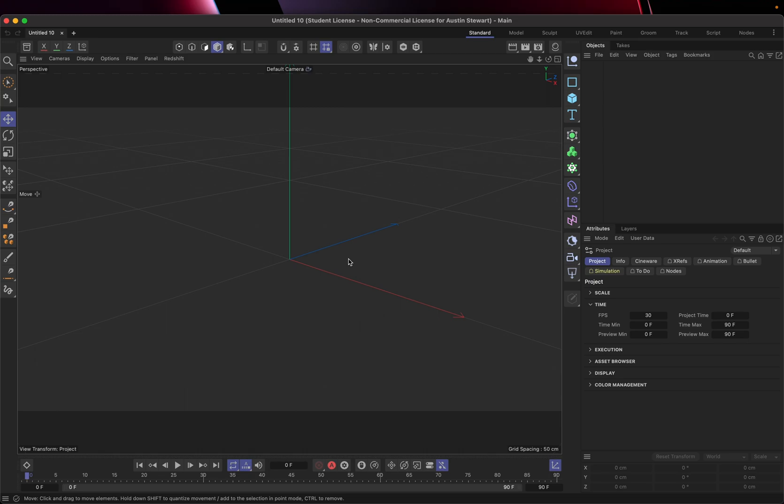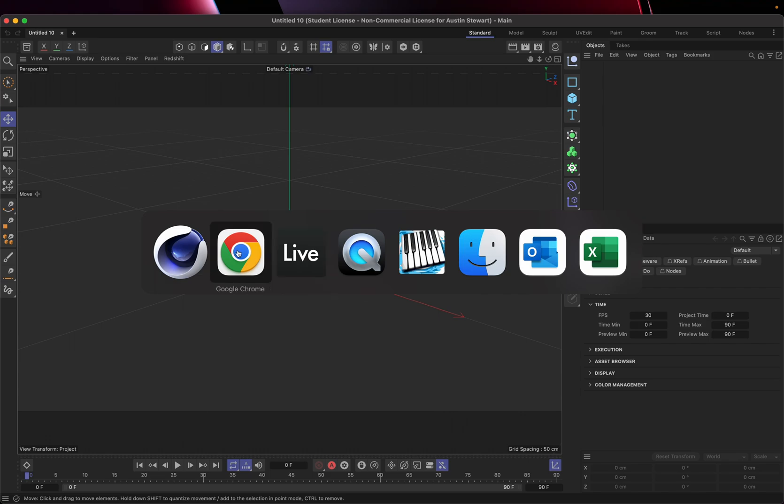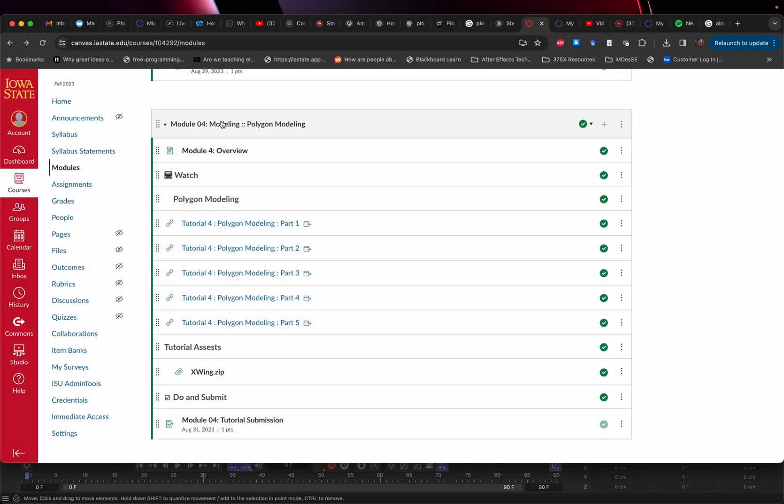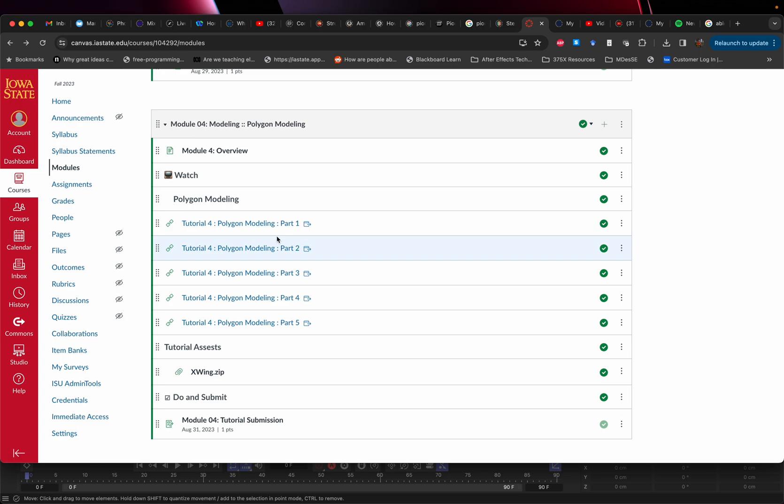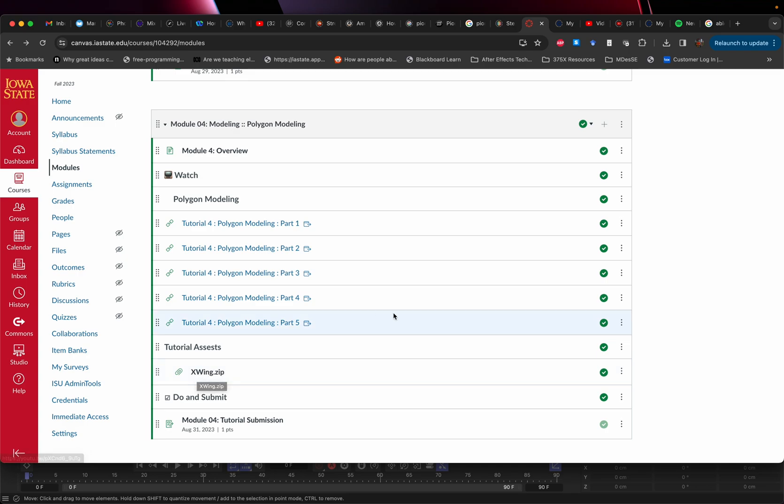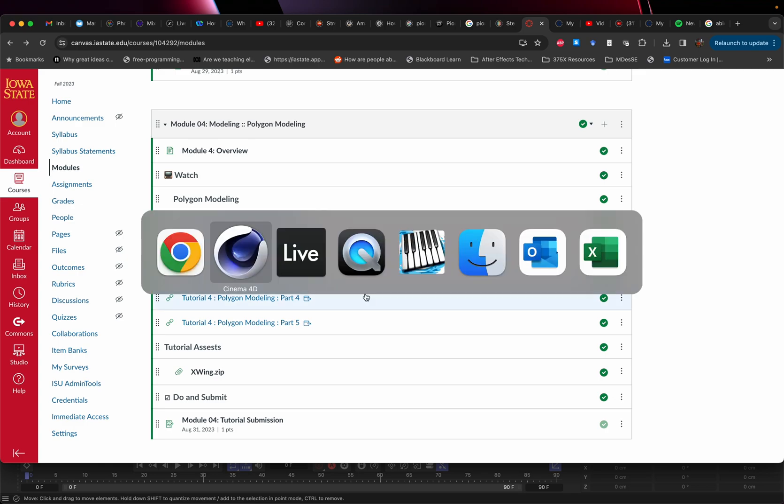Now if you're in the class under module 4 which is the polygon modeling tutorial, I am updating all of these to 2024. Under tutorial assets there's the zip file with that. I'm not sure how to add files on YouTube, but if you're watching on the internet you can probably find this or find something similar that you can work off of.